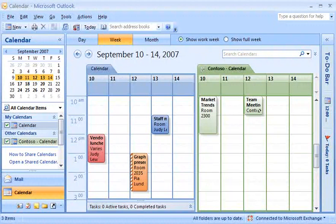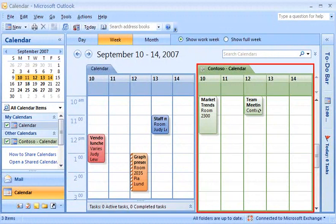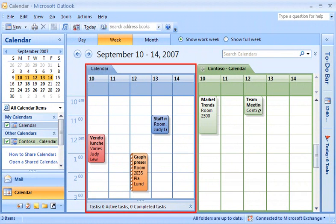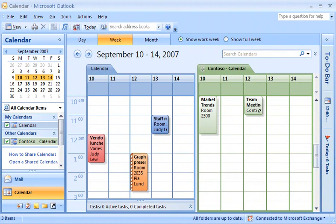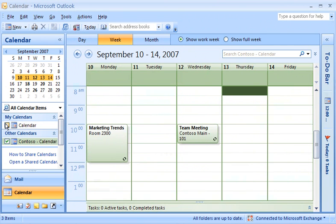The SharePoint calendar opens in the side-by-side view to the right of your Outlook calendar. If you only want to view the SharePoint calendar, clear the checkboxes for the other calendars that are selected. Now with just your team's SharePoint calendar displayed, you can work with it just as you would with any Outlook calendar.